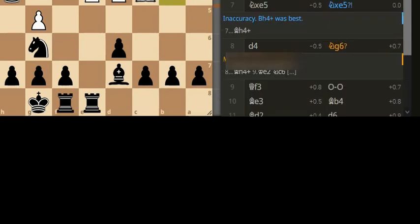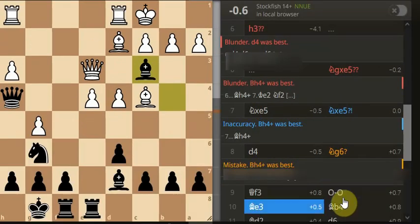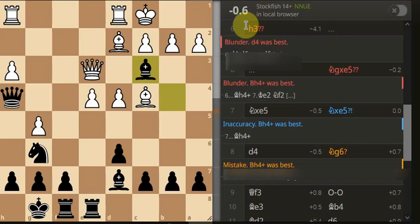Two inaccuracies for us, one mistake, three blunders. One inaccuracy for the opponent, no mistakes, and three blunders. So they performed better than us with, what is it, 63% accuracy, 62% accuracy for our opponent. And looking at the tail of the tape here.